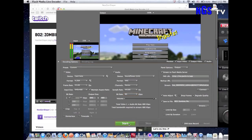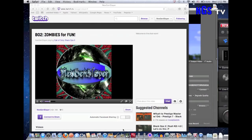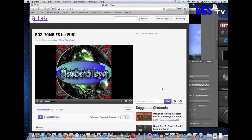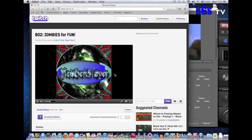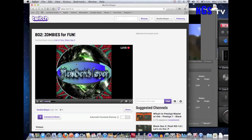I'm going to hit Start real quick and it should pop up. Now, there is about a five second delay for most live streams.